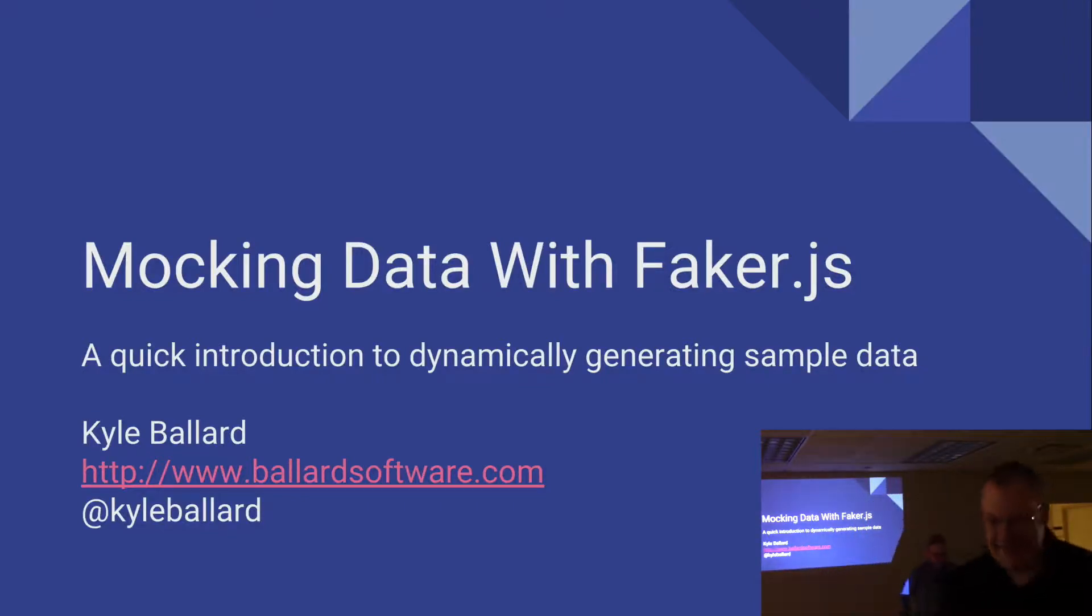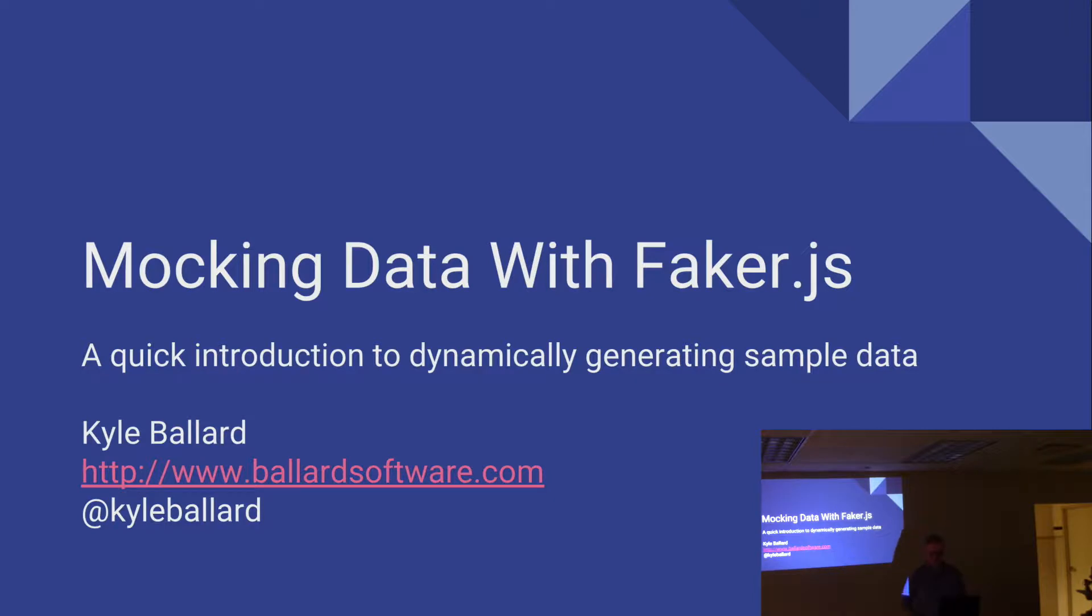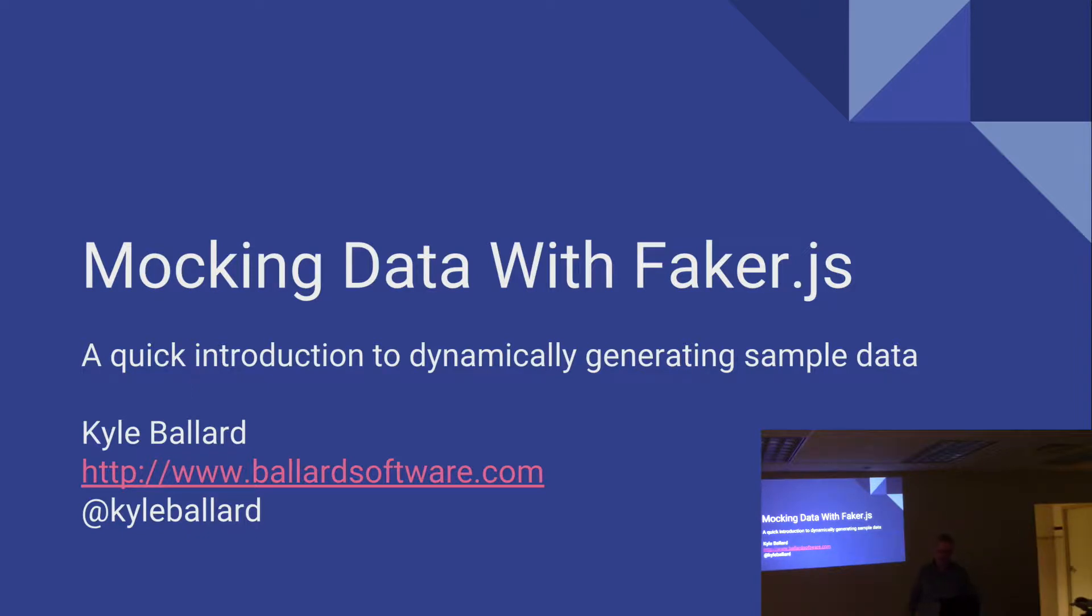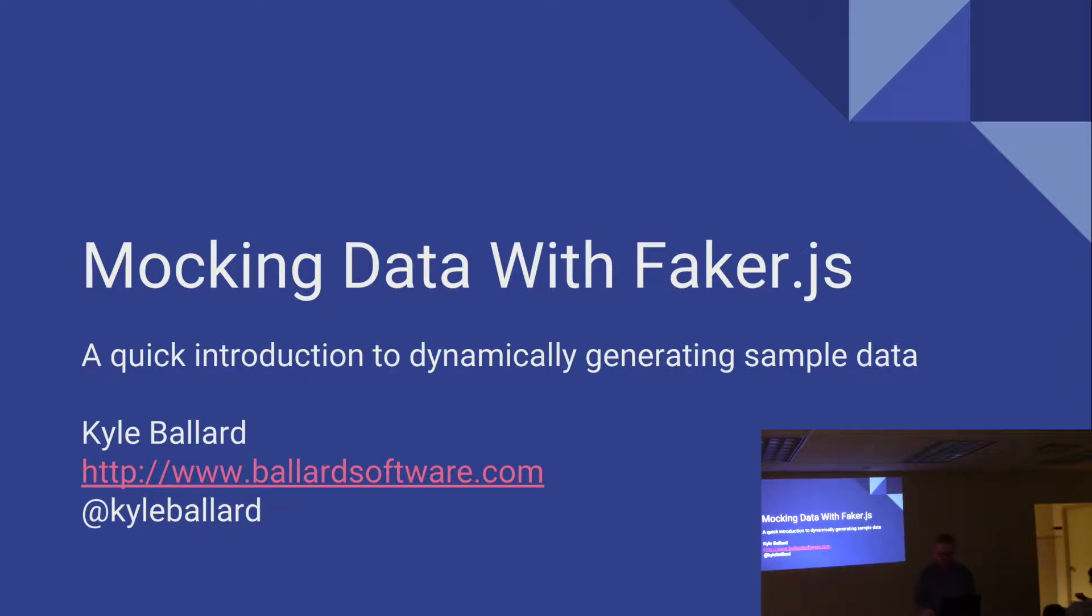Hi everybody. This is my first time giving a presentation, so my name is Kyle Ballard. I do poorly maintain a blog at BallardSoftware.com. I'm also on Twitter at Kyle Ballard, if you guys would like to stay in touch or find this in any way interesting after the fact.